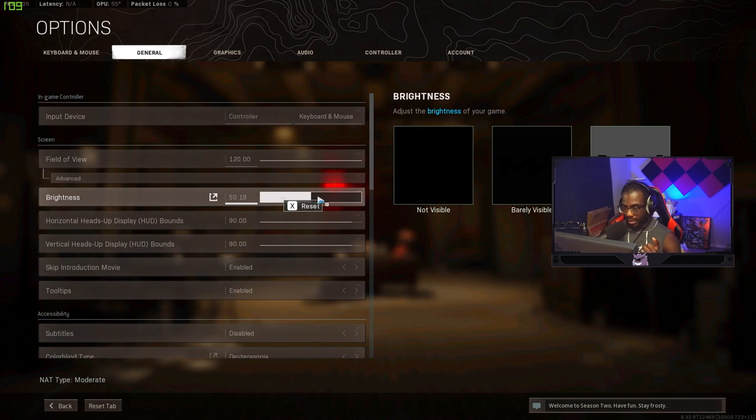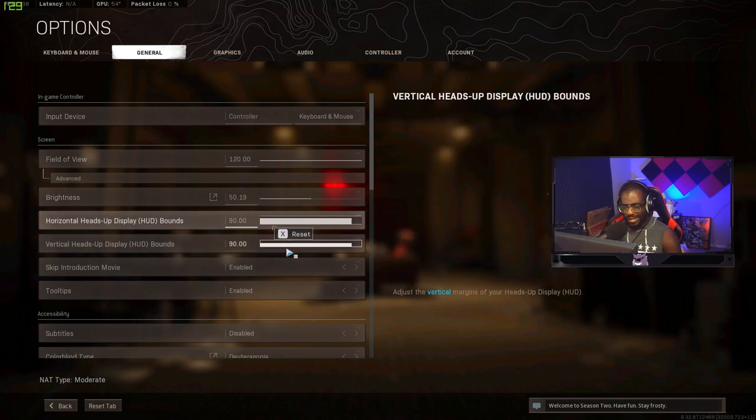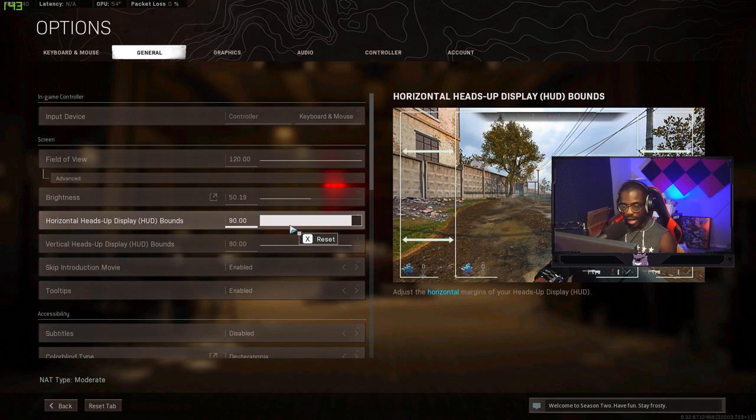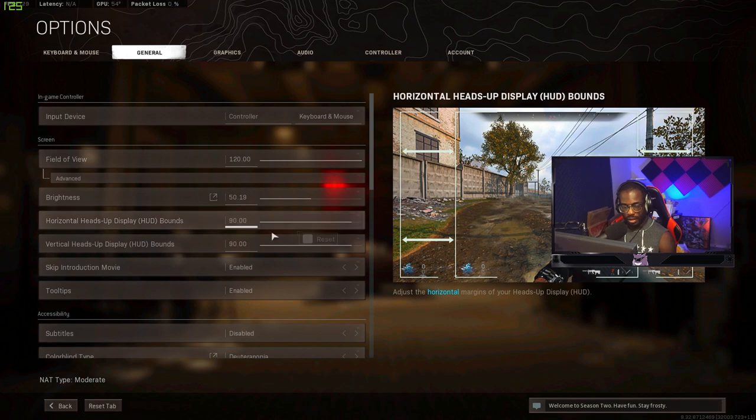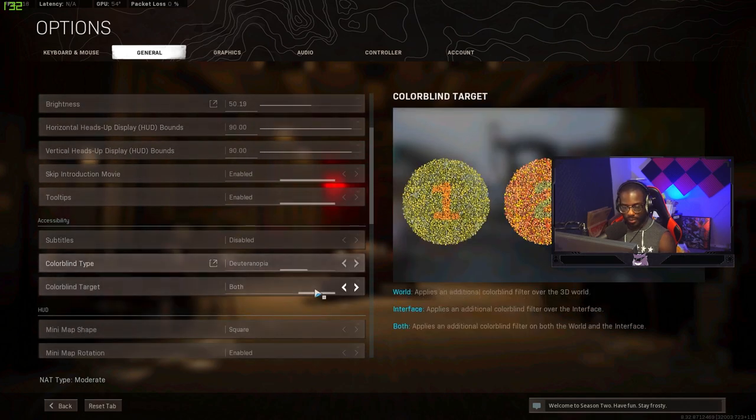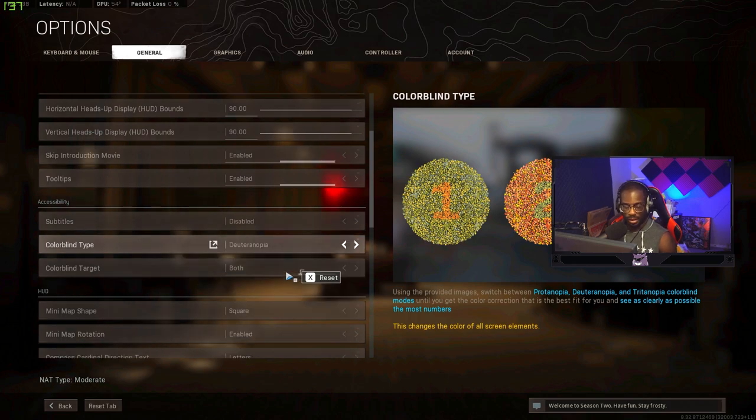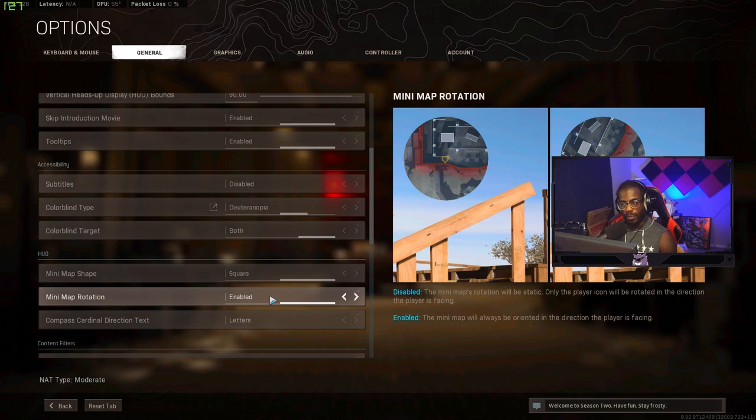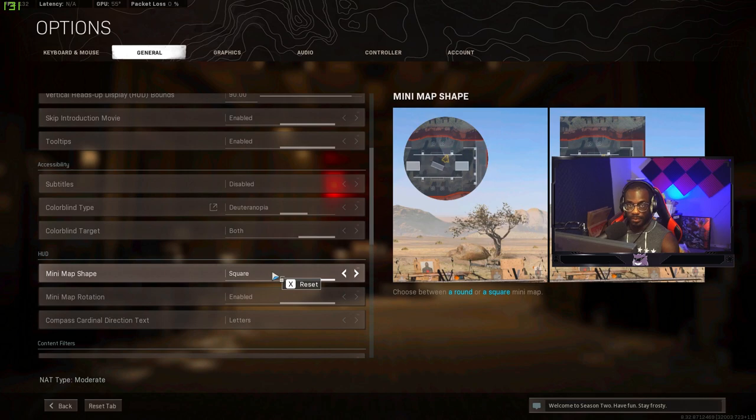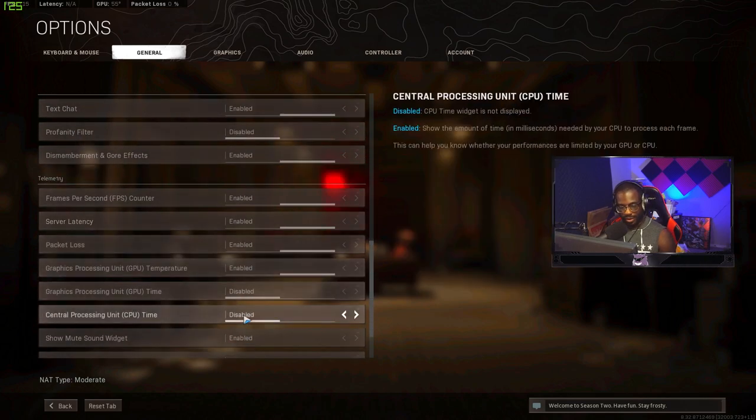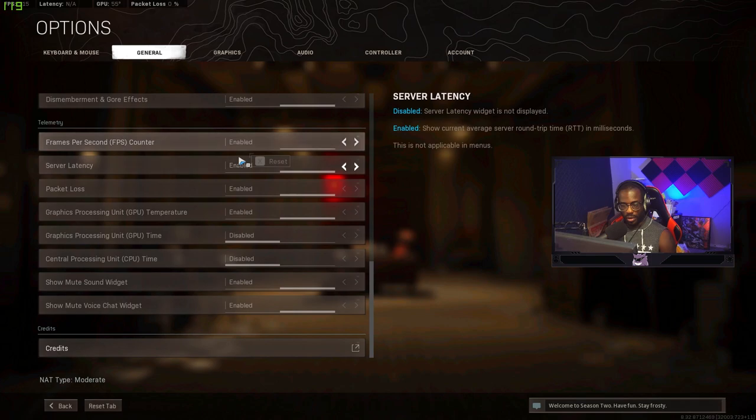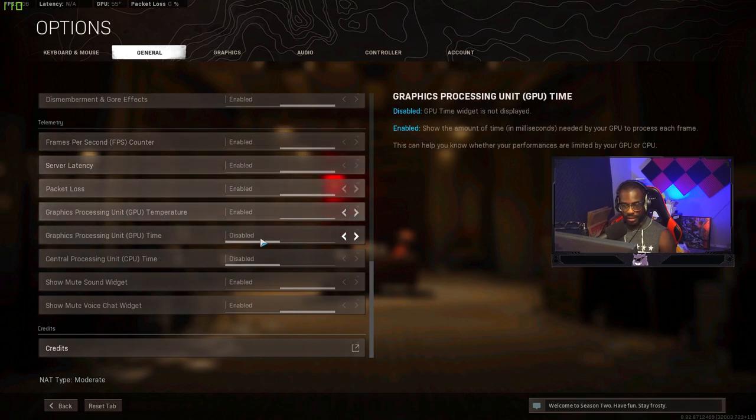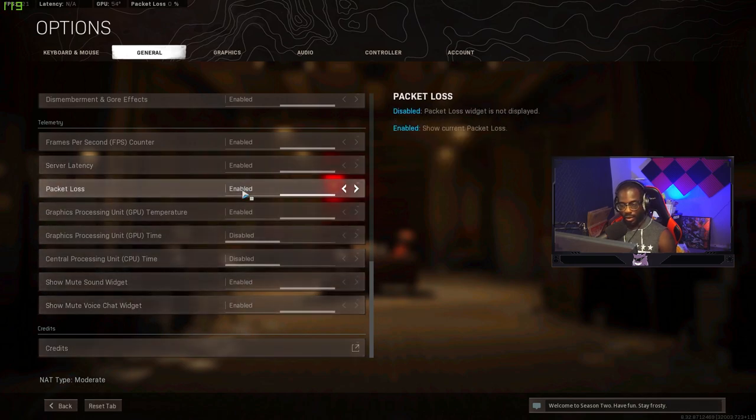For my brightness I use this on 50.19. I could use 50 but it's just whatever. My HUD I use at 90. You could drop this down more. It really just depends on your monitor size I think. I have a 27 inch monitor so I run out of 90 HUD display. Colorblind, I'm actually colorblind so I use Deuteranopia because this is my official colorblind. You need to be using a square minimap 100%. You get to see more of the minimap and you want to have it on minimap rotation as well. If you're not using this you're just behind.